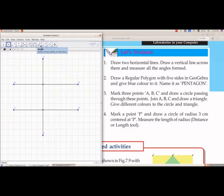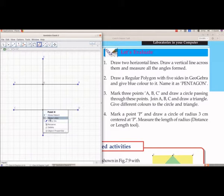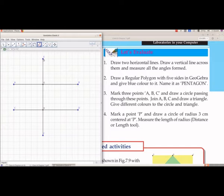To measure the angles, from group 8 we have to select Angle. We will label the remaining two points as well. Now we will measure angle AGE — select points E, then G, then A.